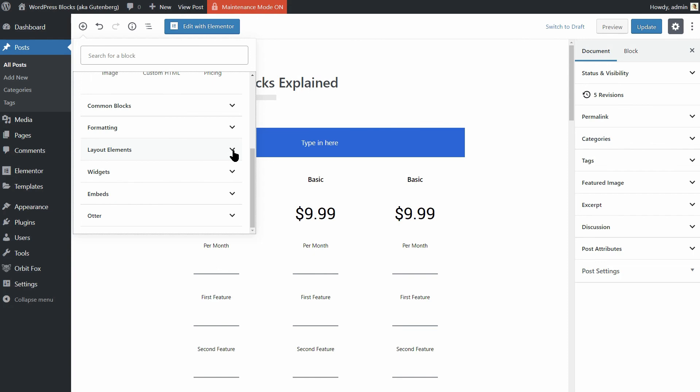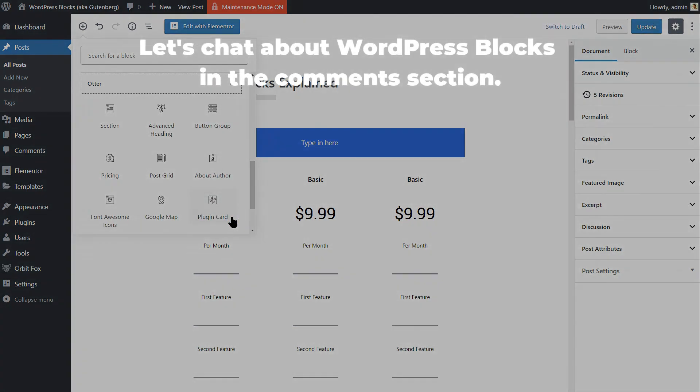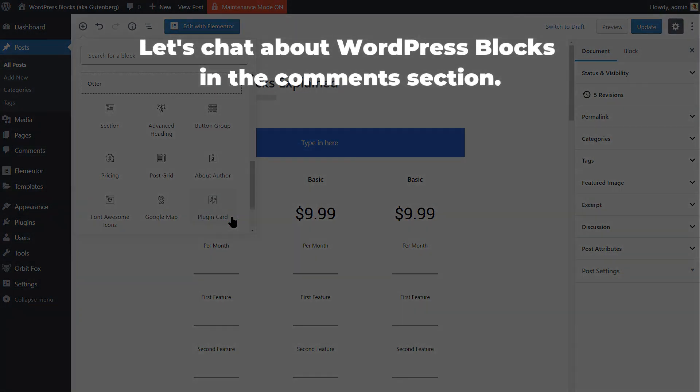Are you comfortable using the new blocks editor? Do you feel like something is missing or it's not working as it should be? Let's chat about it in the comment section below. I'm just waiting to see what's in your mind.